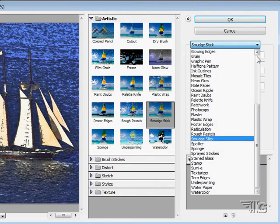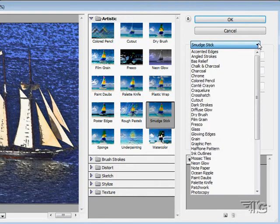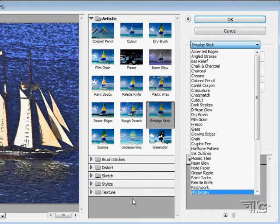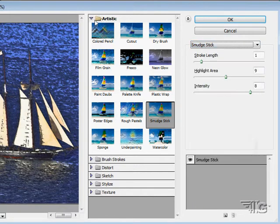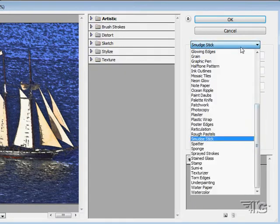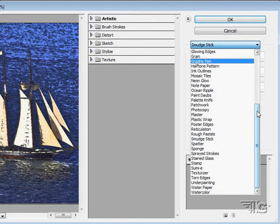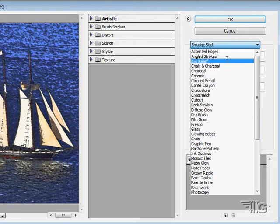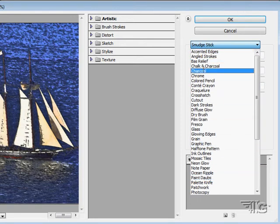If you click on the down arrow right there, this gives you all of the filters in all of this whole section over here on the left hand side. All of these filters are included in this drop down list. The drop down list has the filters in alphabetical order.